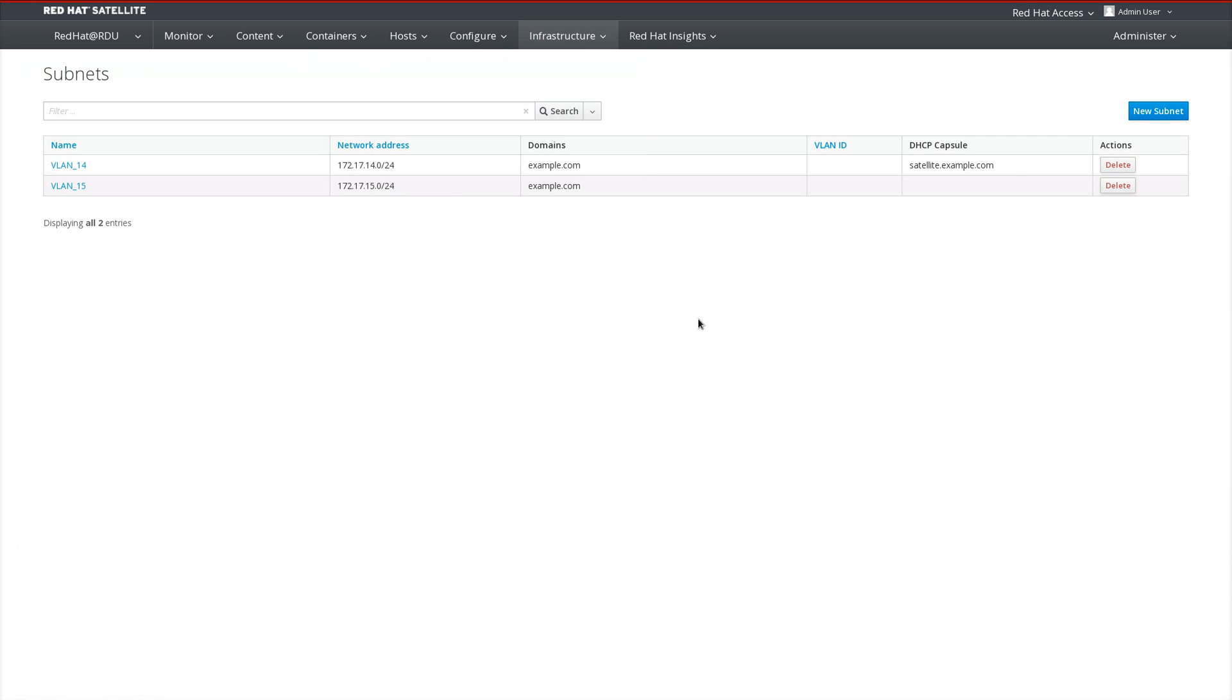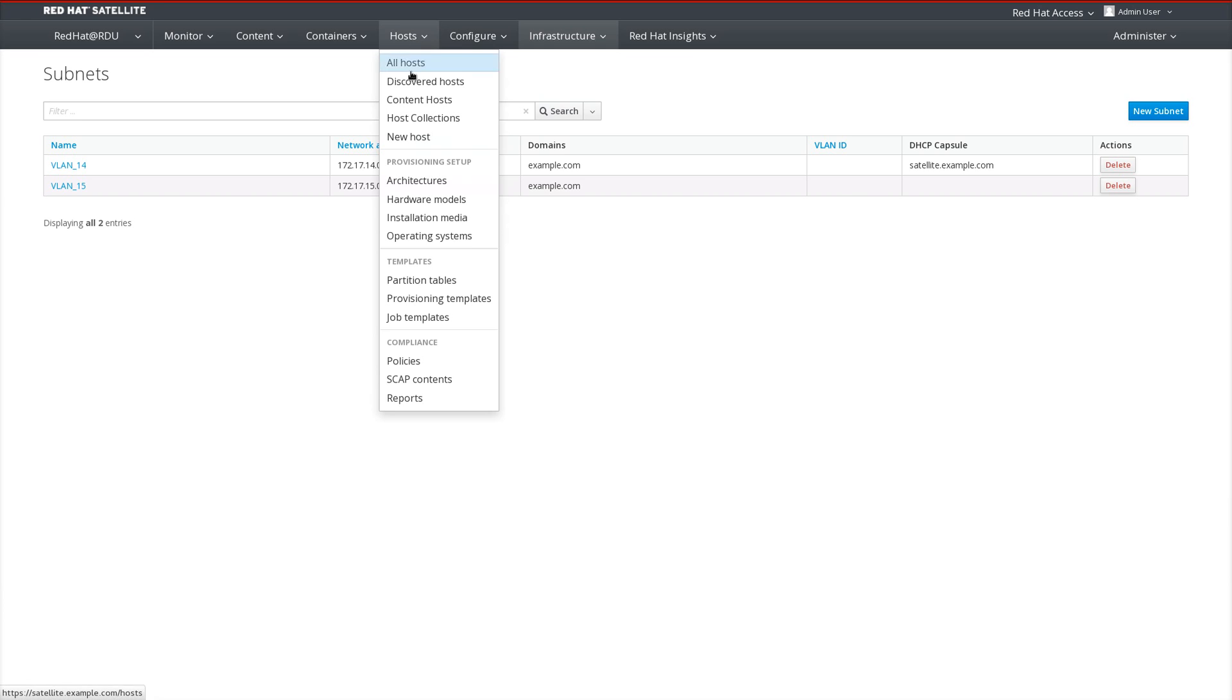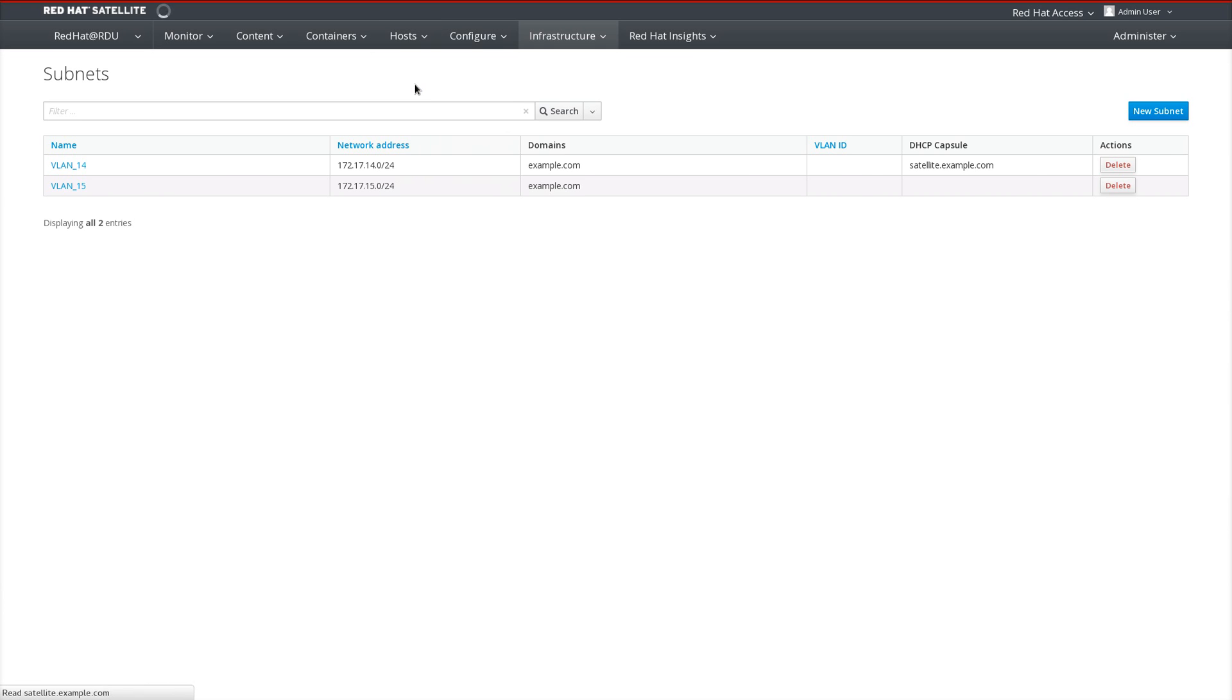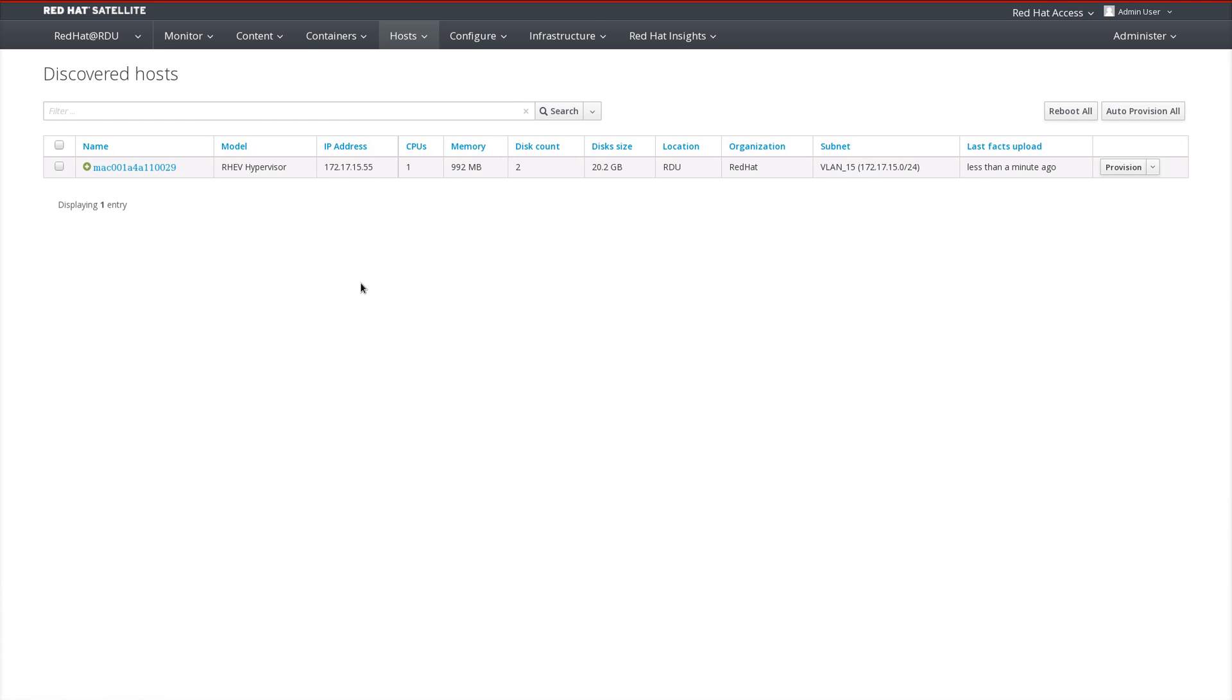We'll head over to the Satellite UI to hosts, discovered hosts, and we'll see that we have a new discovered host here. I can go ahead and provision this host manually.